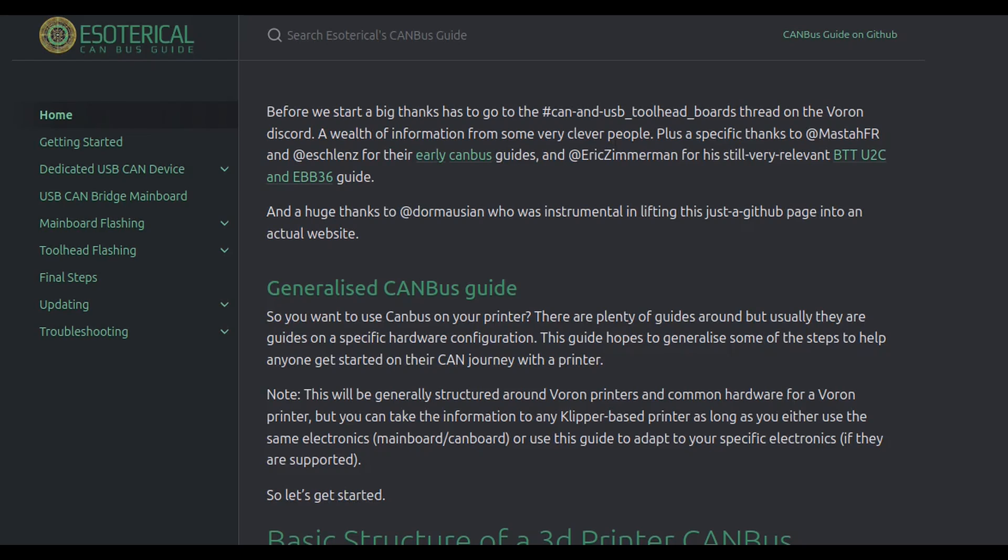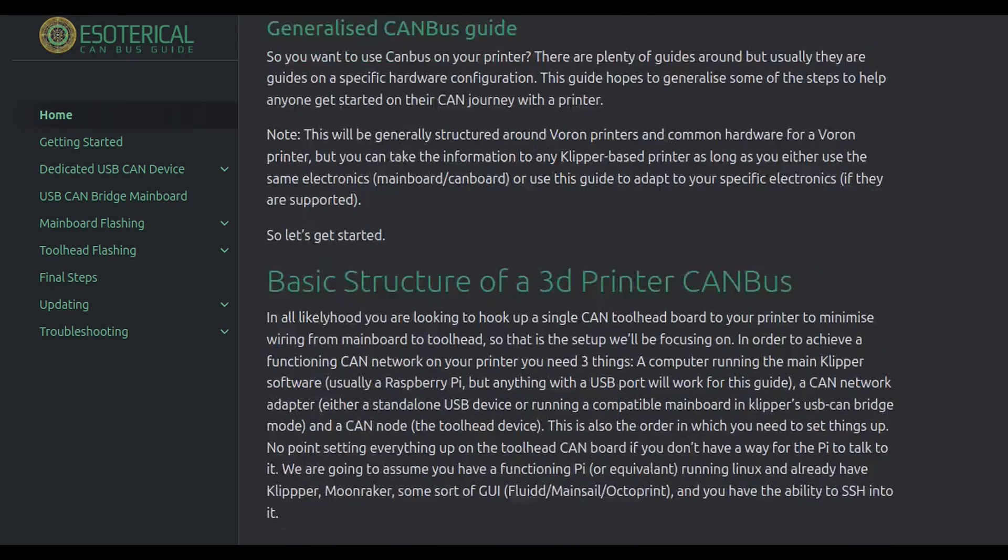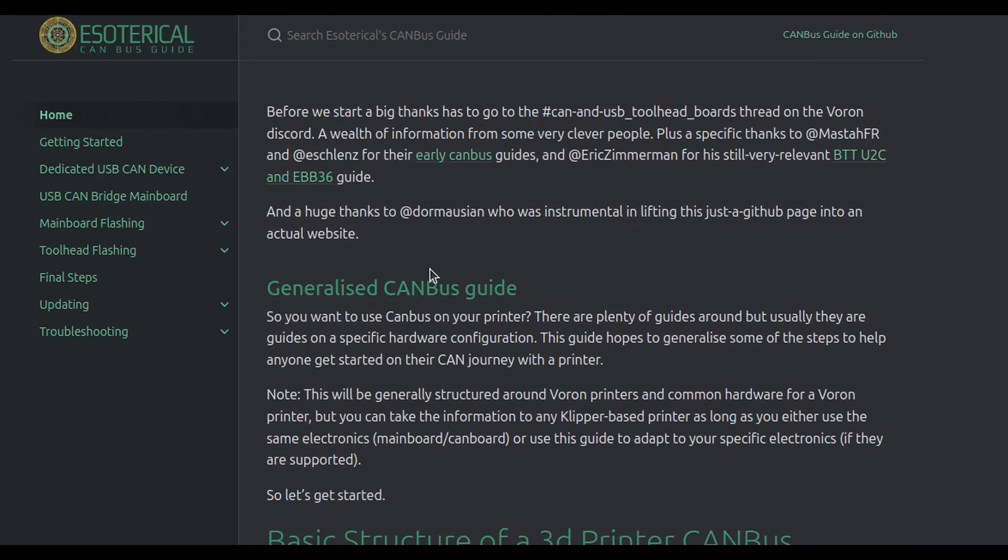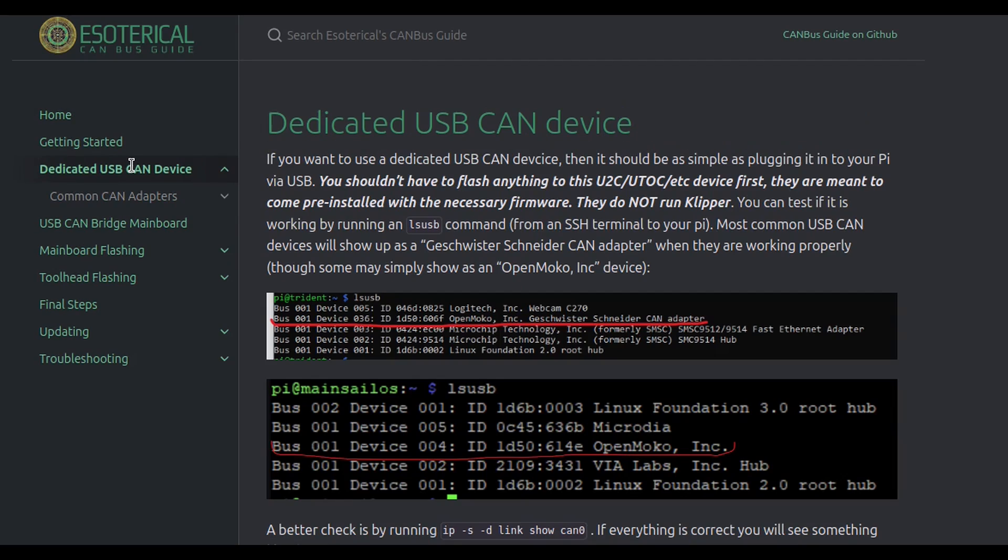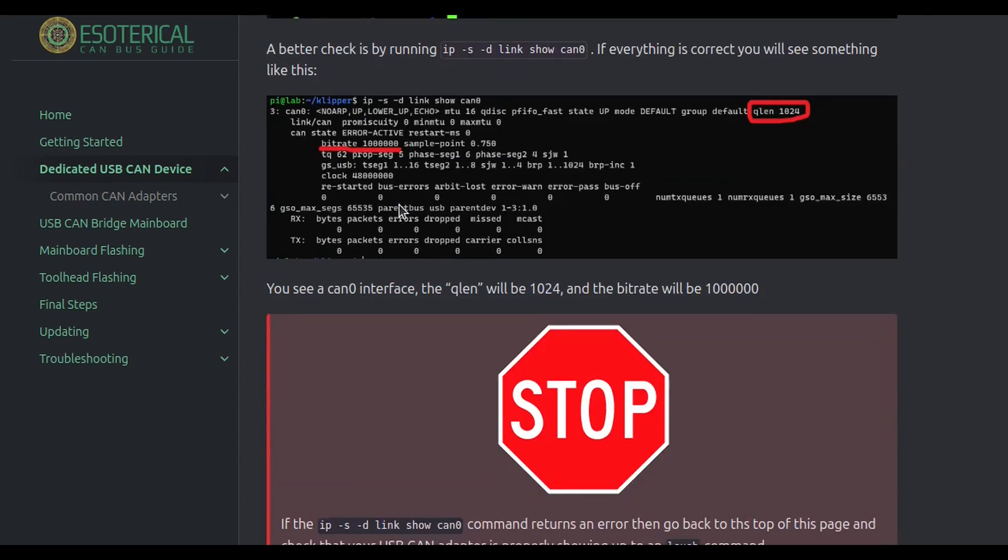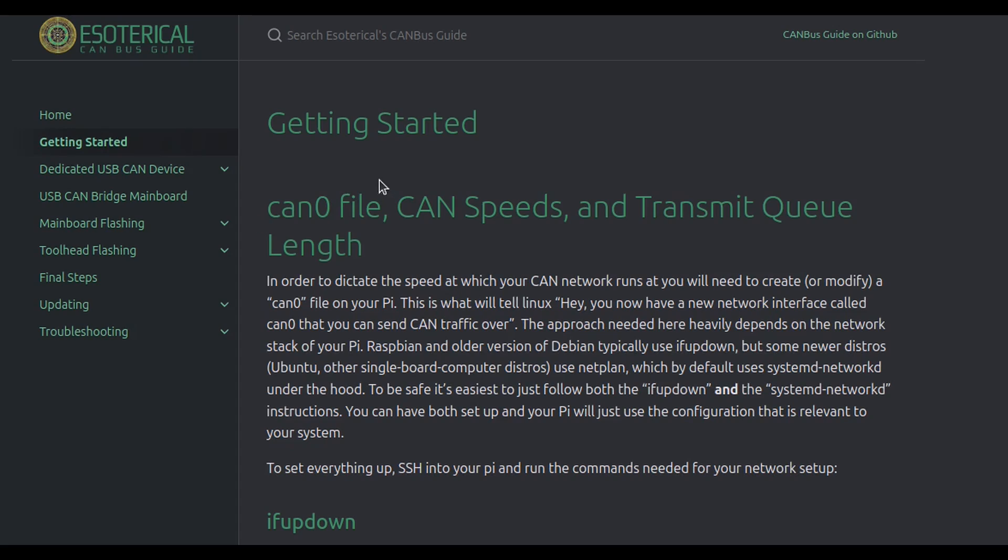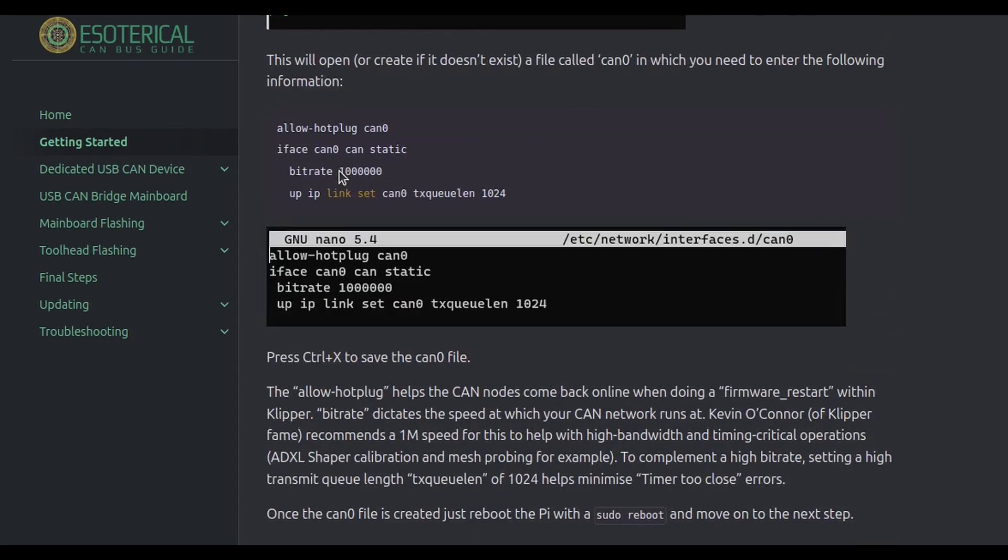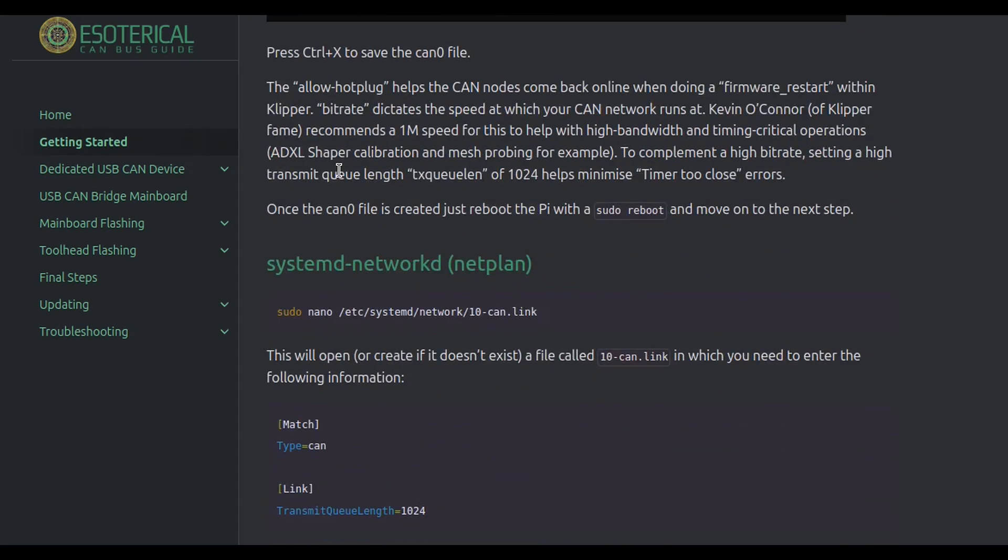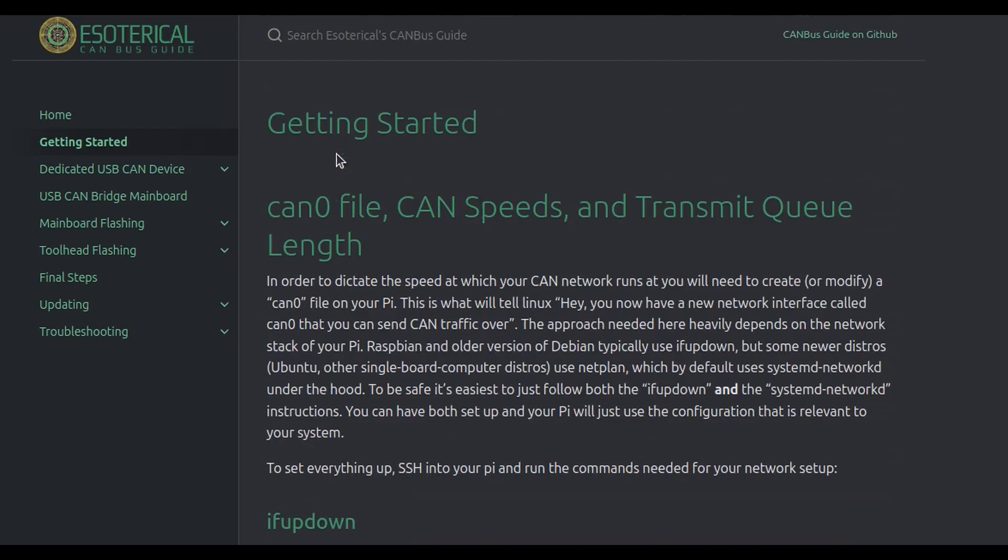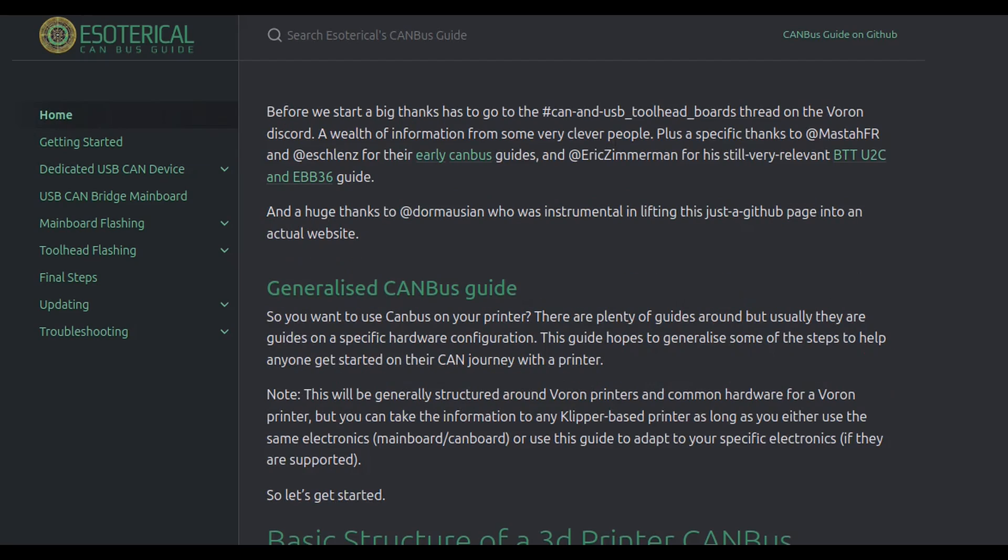The best directions online are at the esoterical website, which I've posted the URL to this website in the description of the video, but it's really well laid out. Follow the steps. Make sure you identify and follow the steps that are set up for the board. You can't go wrong. Throughout this video, I'm directly going to this website and I'm copying and pasting to step through this process.